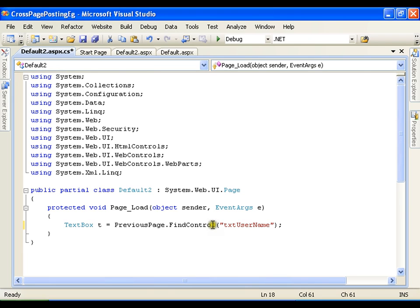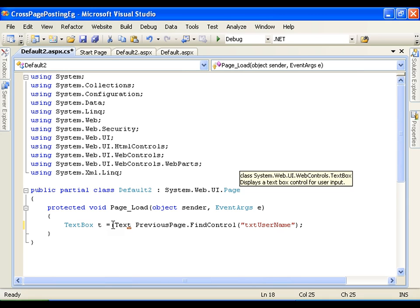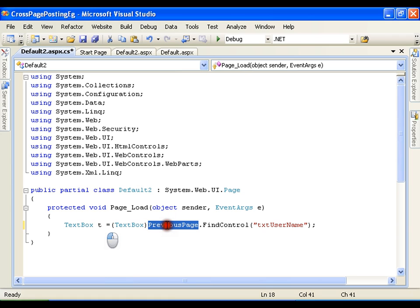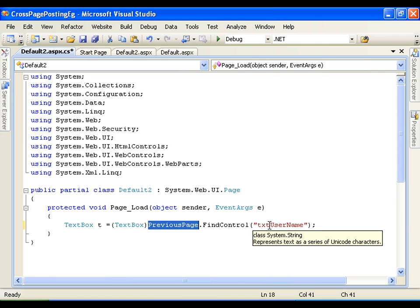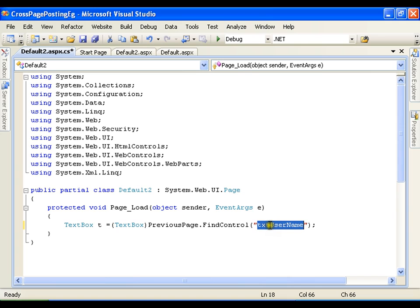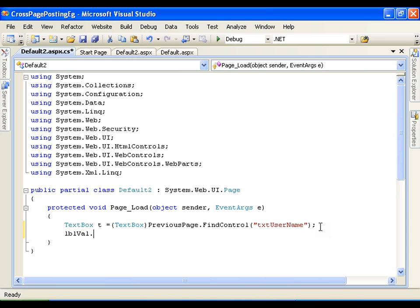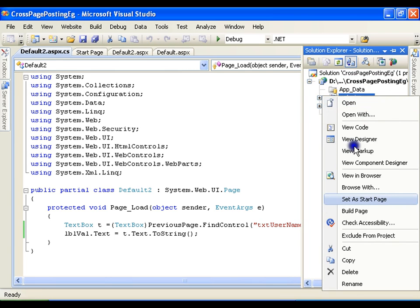Find control is going to return me a control class object, but I want to assign it to a text box class object, so I need to go for typecasting — I will say text box. From the previous page I am trying to get the object of the text box whose ID is txt_username into t. Now if I say lblValue dot text, I can simply access it with the help of t dot text dot ToString.